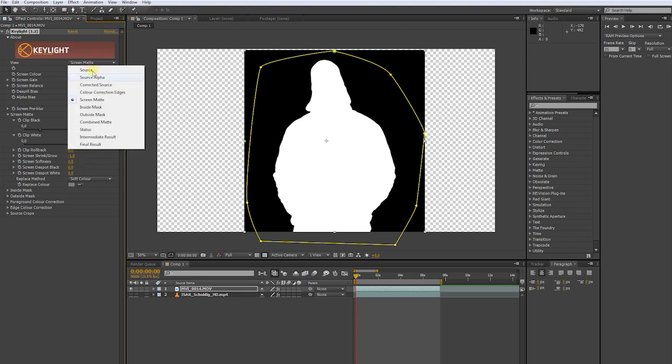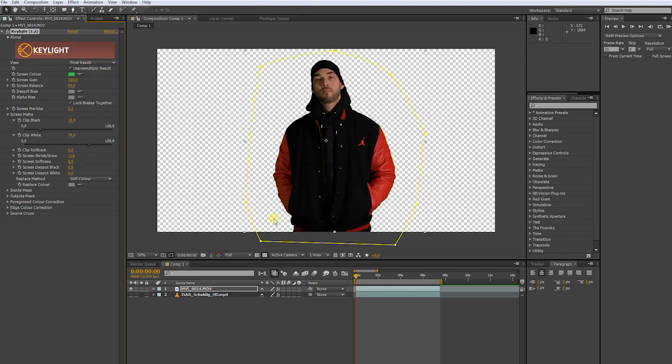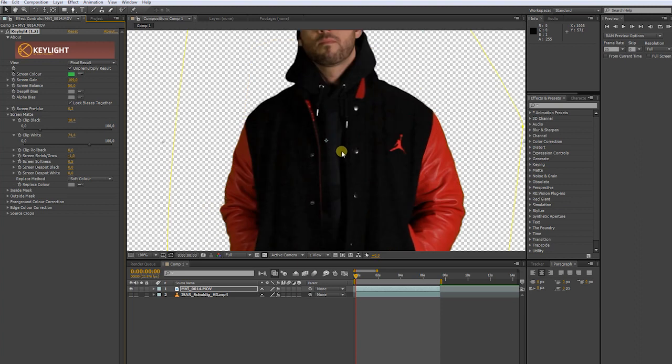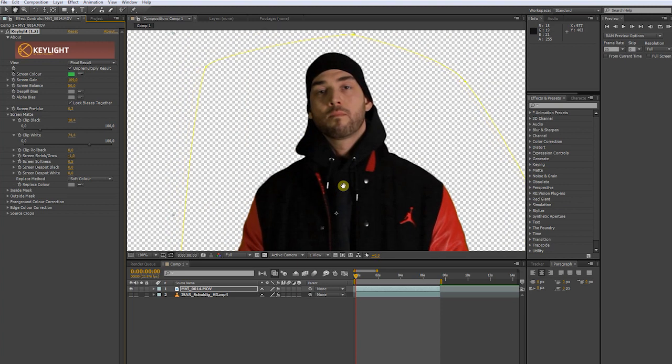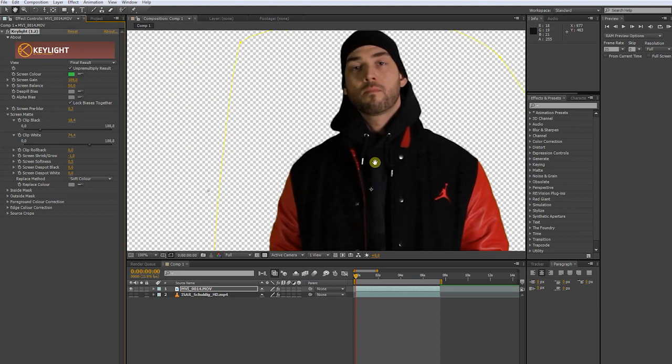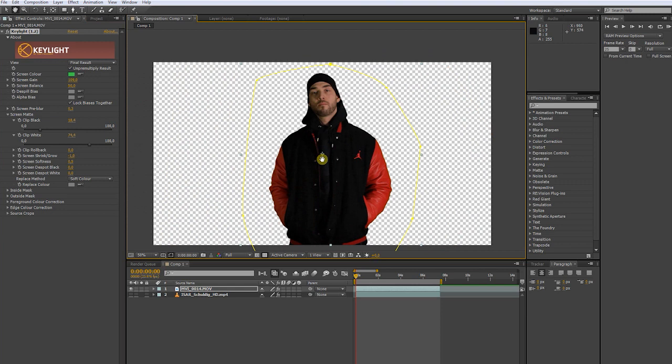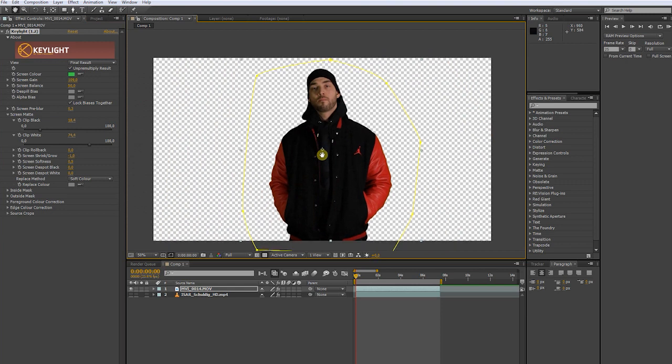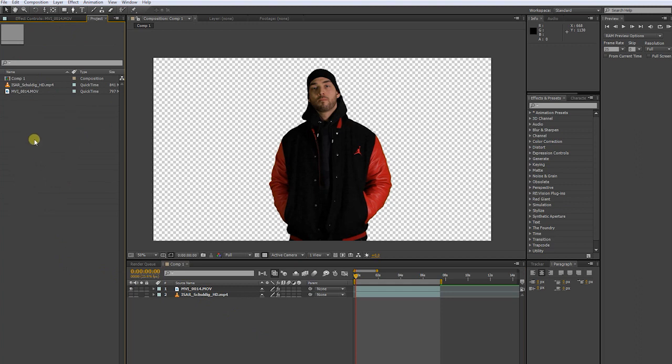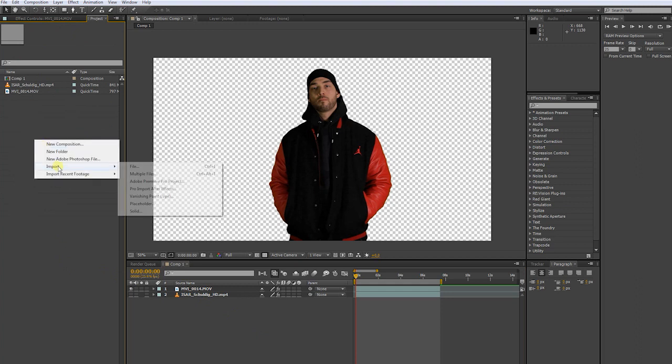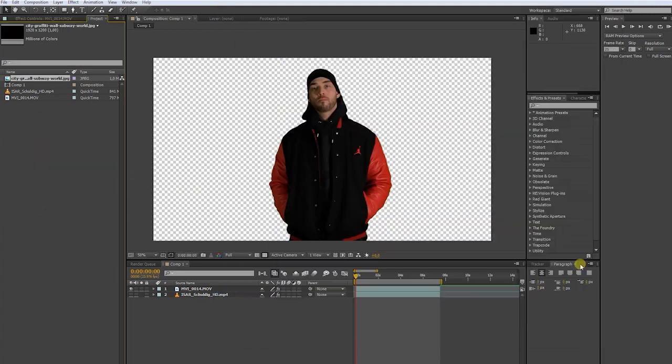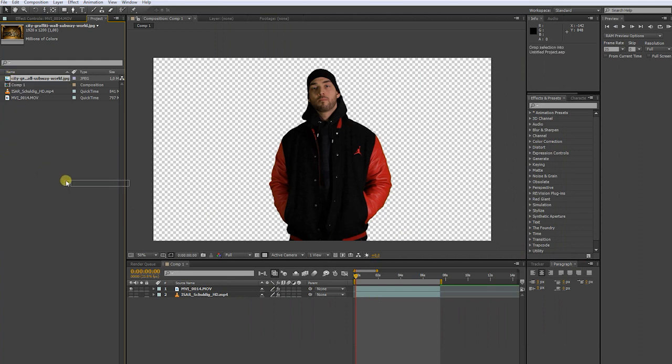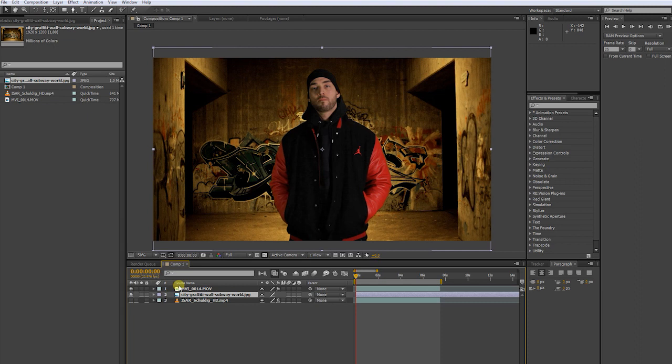Now get back to view and go to Final Result. All these settings are depending on the green screen footage. Depending on what quality your footage has, you have to experiment around with those settings. Now let's import our background. Put it below our main footage. Before we start to match the color, we want to bring some life into our scene. We don't want it to be so static.